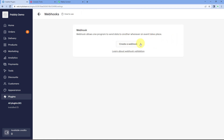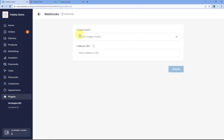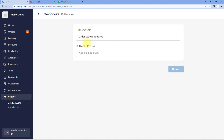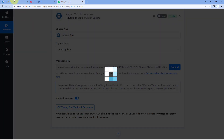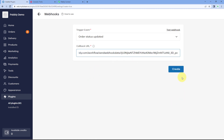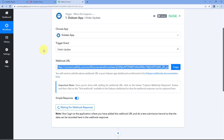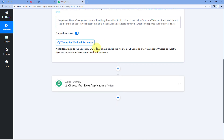Go to the settings of the webhook plugin and click on 'Create a Webhook'. It will ask you to select a trigger event — from the dropdown you can see two events: 'New Order Received' and 'Order Status Updated'. Since we want the data of updated order status, select that as the trigger event. In the 'Callback URL' field, paste the webhook URL copied from Pabbly Connect, then click 'Create'. We have successfully connected our Dukan store with Pabbly Connect — every time an order status is changed, the details will be received inside Pabbly Connect.